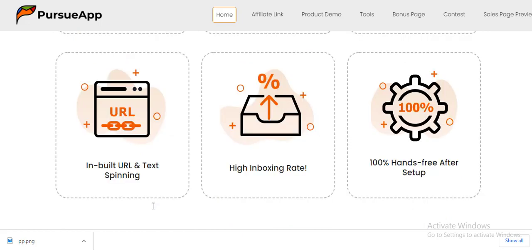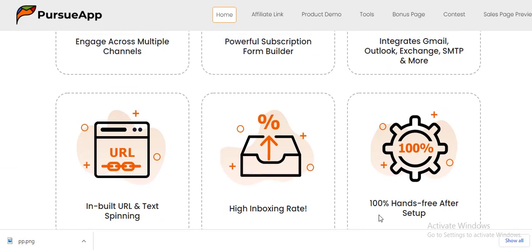We have inbuilt URL and text spinning — so you don't only get to create emails, but inbuilt URLs and text spinning are also available to help take your business to the next level. We also have 100% hands-free operation after setup, which is a wonderful addition. We have a high inboxing rate, meaning the rate at which your messages reach the inbox is very high when using Persio App. These are a few benefits — I encourage everyone to get this application to reach the next level.